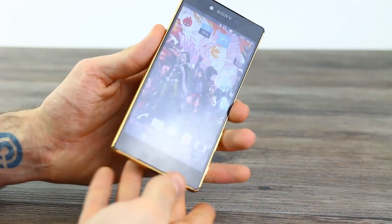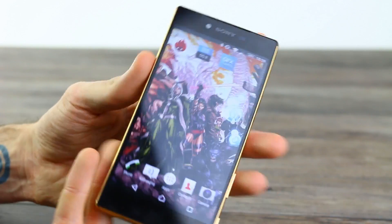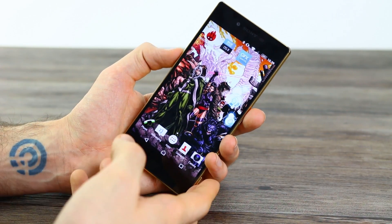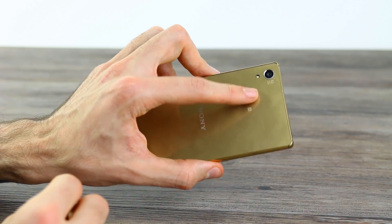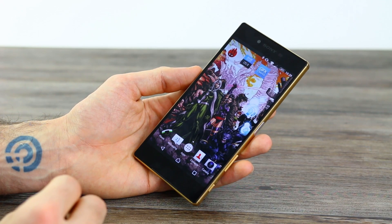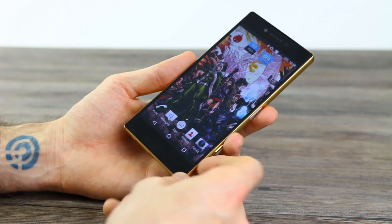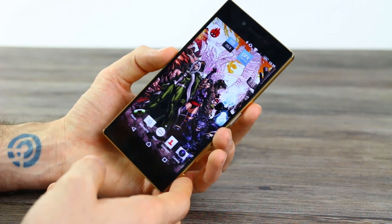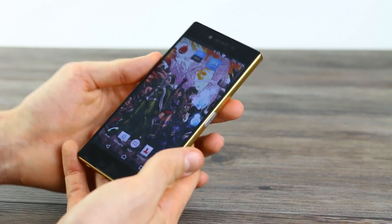Hey guys, Basil here with a quick camera video explaining exactly how the camera UI on the Sony Xperia Z5 Premium stacks up. Recapping the camera on the Z5 Premium: it's 23 megapixels, the same sensor as found on the Z5 and the Z5 Compact. How quickly does it fire up even when you've got that 4K display to contend with? How's performance generally? And of course, what are the modes like?